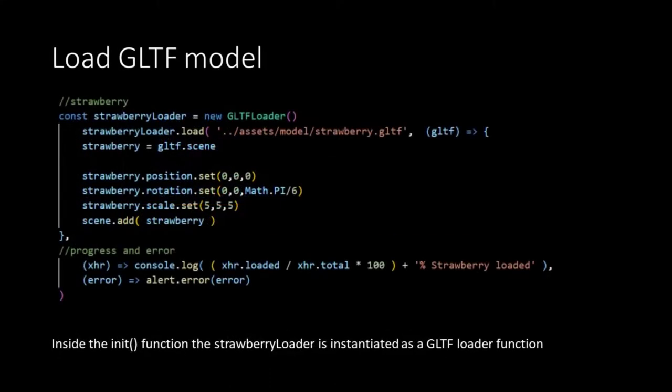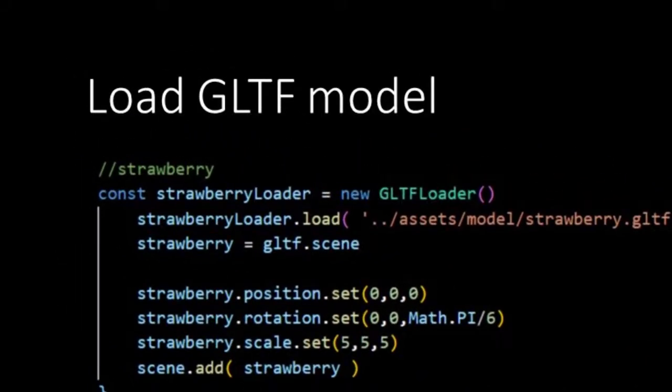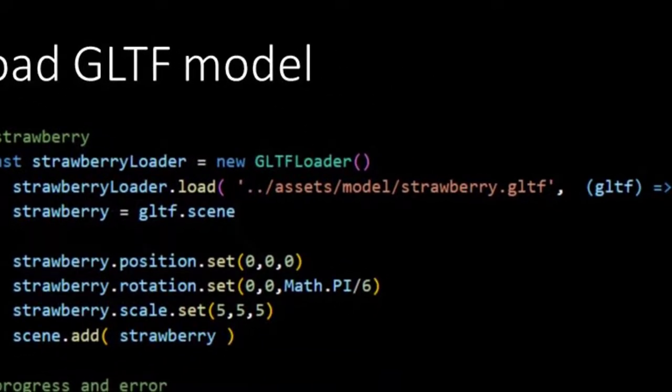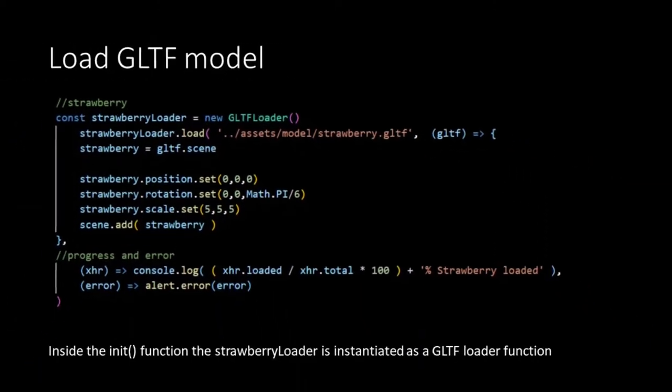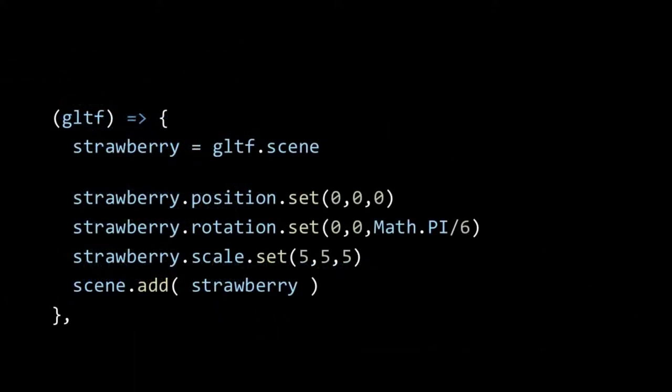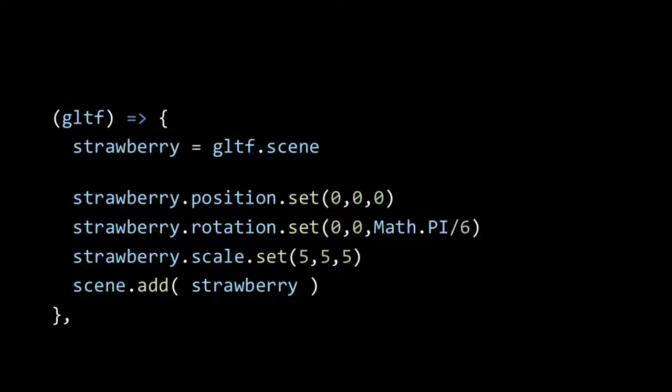Now it's time to load our strawberry model. It's a bit alike the texture loader we have used for our Earth map. So inside the init function we make a constant strawberry loader which is an instance of the GLTF loader. Now we can apply the load method. As first argument it takes in the path as string to our GLTF model. The other arguments are anonymous functions. The first one takes in the GLTF file. From this GLTF file we take the scene which is a convention for let's say everything of the model and assign it to our strawberry variable. This means that our variable now contains the model or our 3D object.